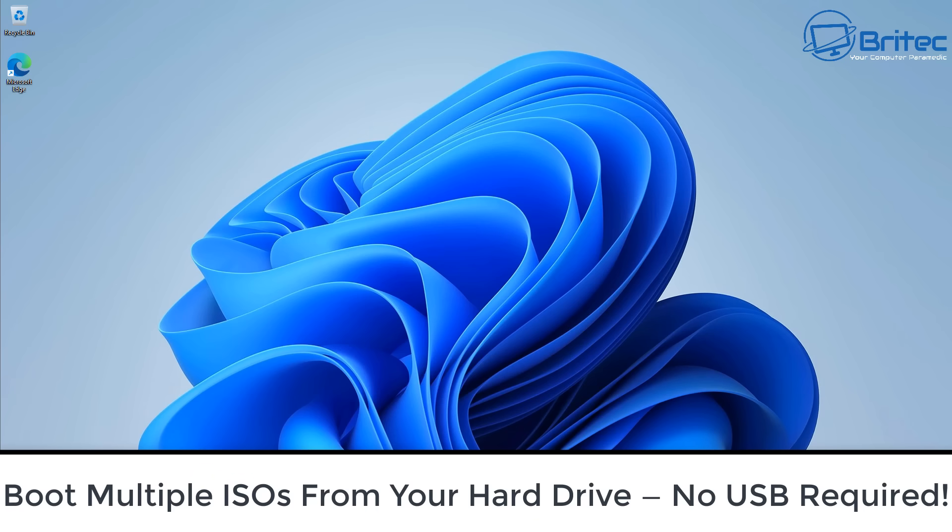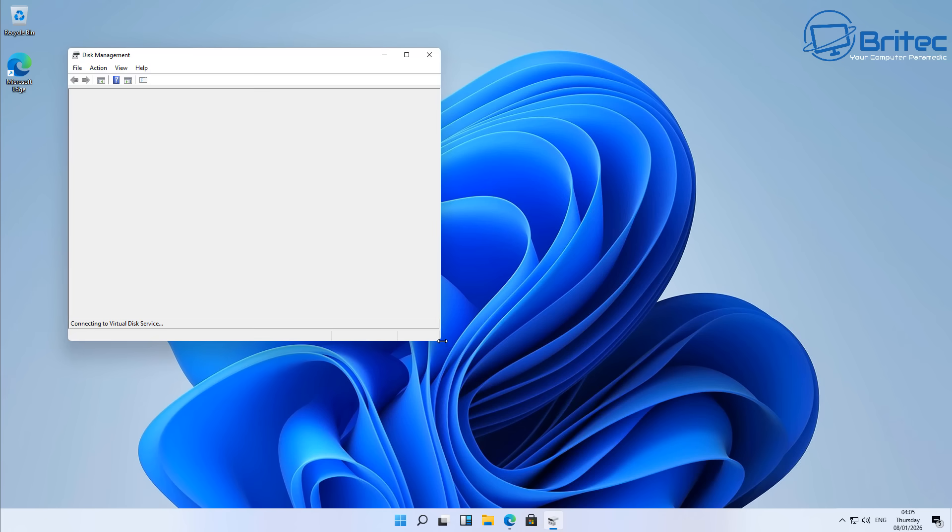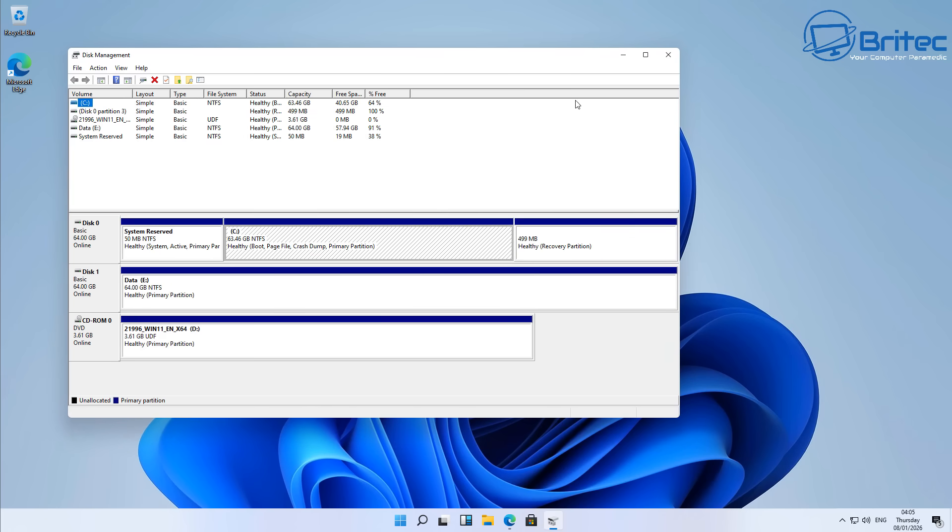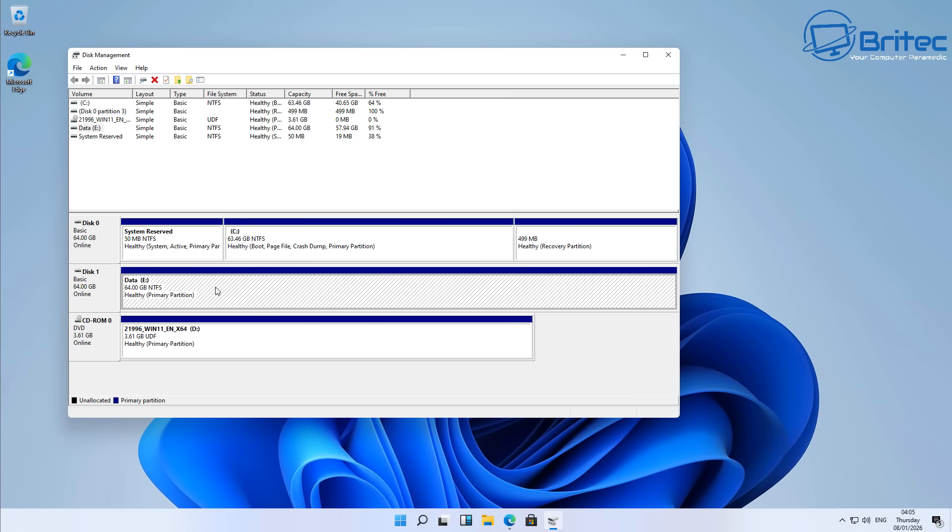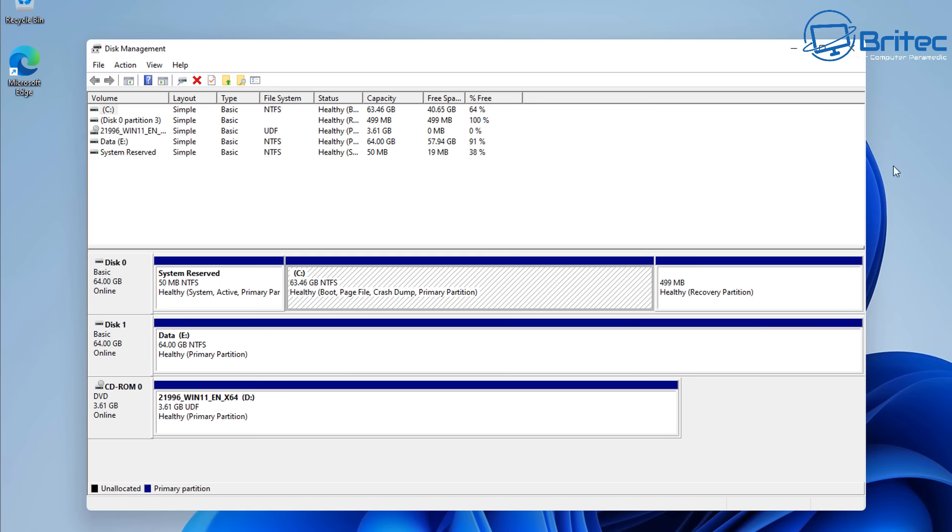Well, you guys got another video here for you on how to boot multiple ISOs from your hard drive with no USB required. Now on this system I've got two drives on here but you could do it with one drive if you partition out your C drive and have a bit of spare space you could create a multi-boot ISO partition there. But I have got one separate drive right here, my data E Drive is where I'm going to store all my ISO files.